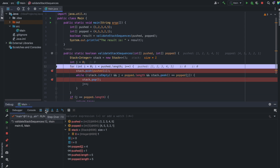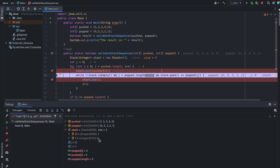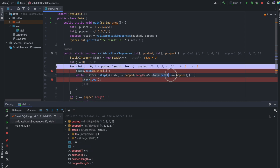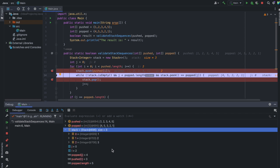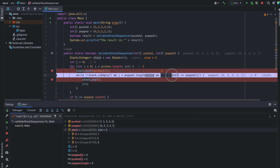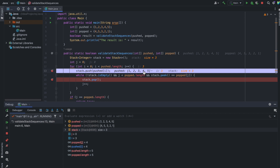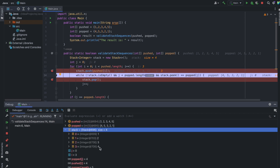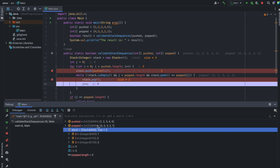In the next iteration i equals one, so two is pushed — stack now has two. The condition fails again, so we don't enter the while loop. Then three is pushed — stack has three. Stack peek is three, popped[0] is one — no match. Next, i equals three, pushed[i] is four, so four is added. Stack peek is four and popped[0] is four — they match, so we enter the while loop. Stack pop removes four, and j increments to one.